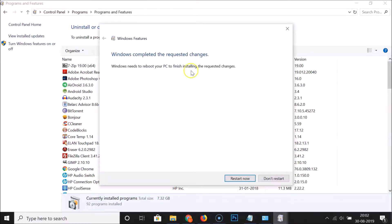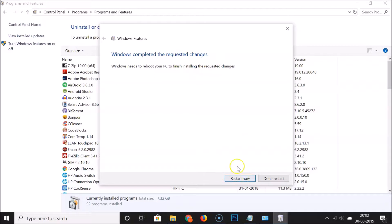Here we have a window searching for required files — just wait while it's applying changes. You'll see the message: 'Windows completed the requested changes. Windows needs to reboot your PC to finish installing the requested changes.' So click the Restart Now button.